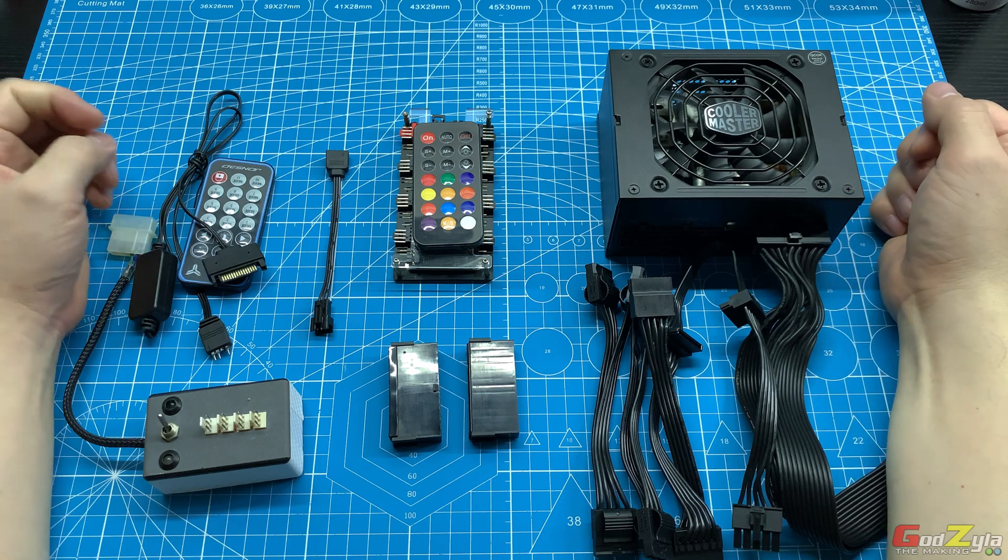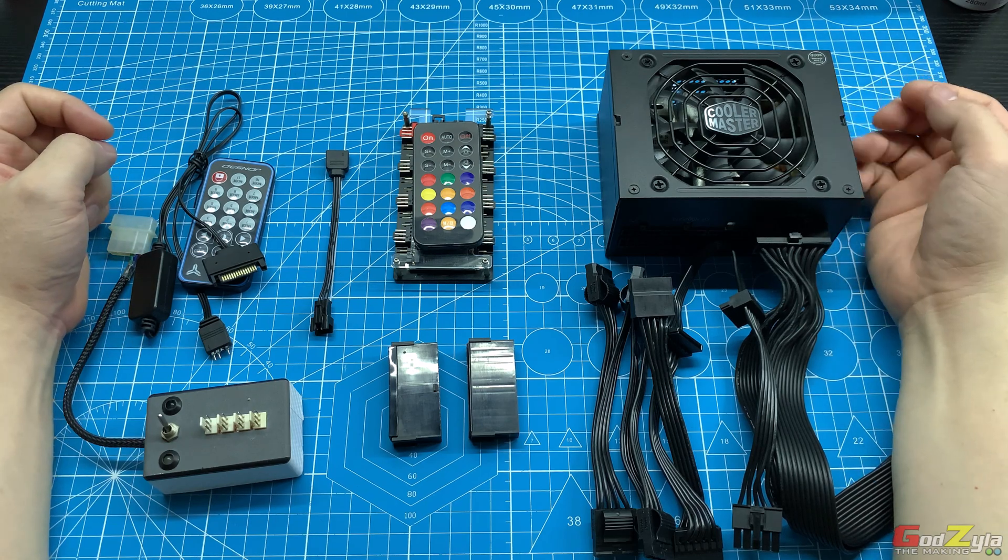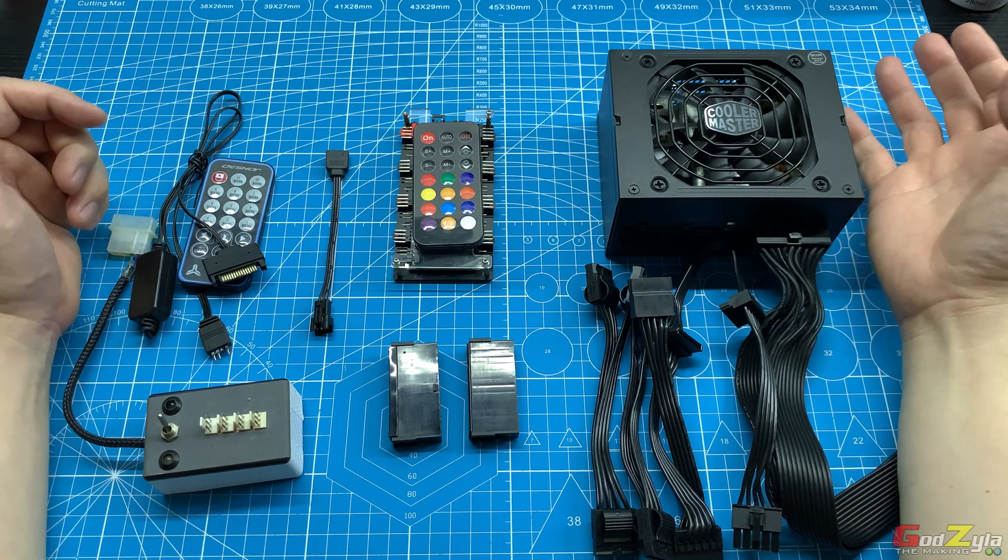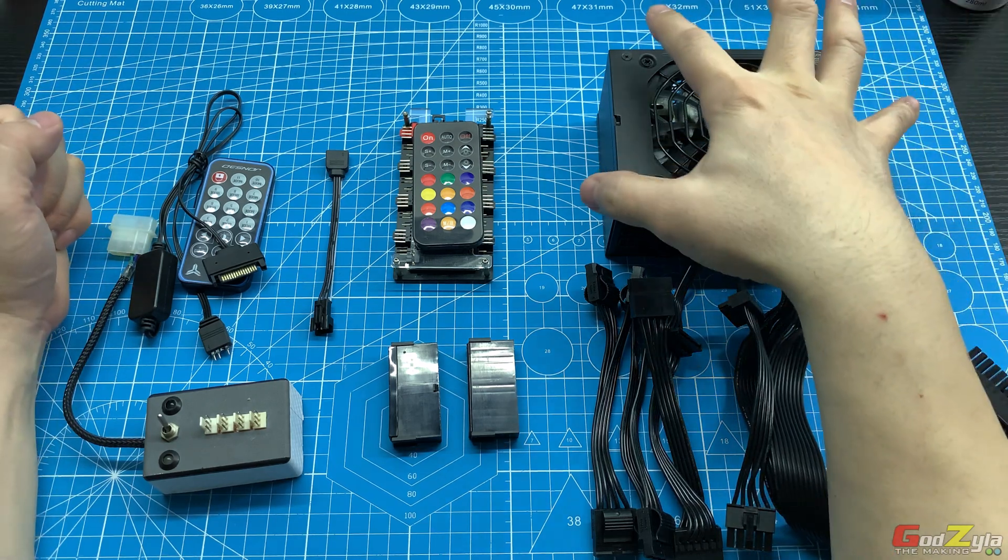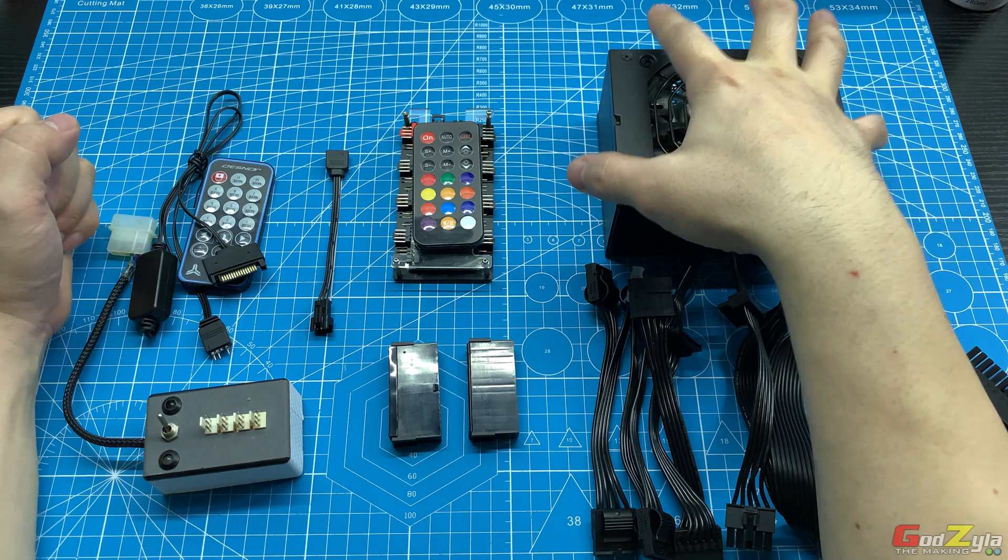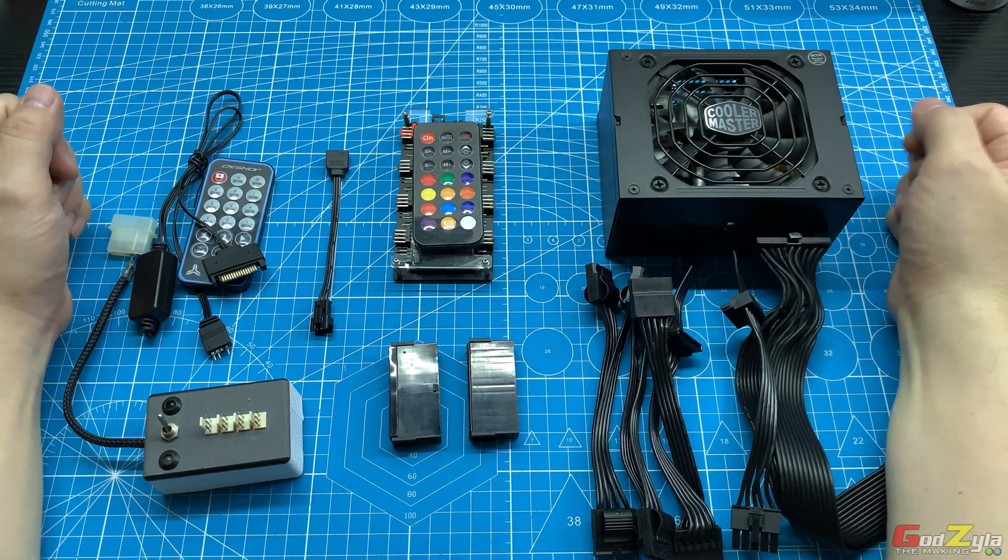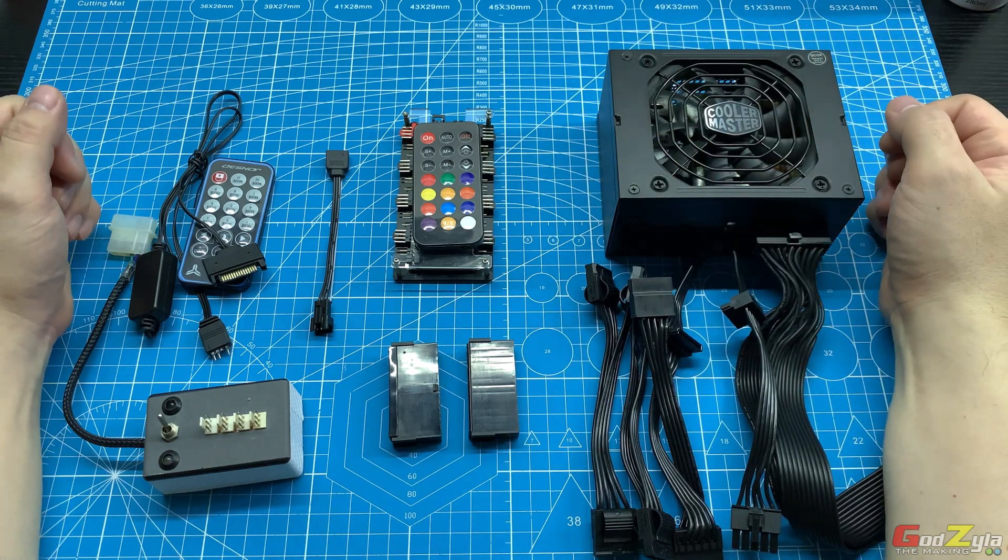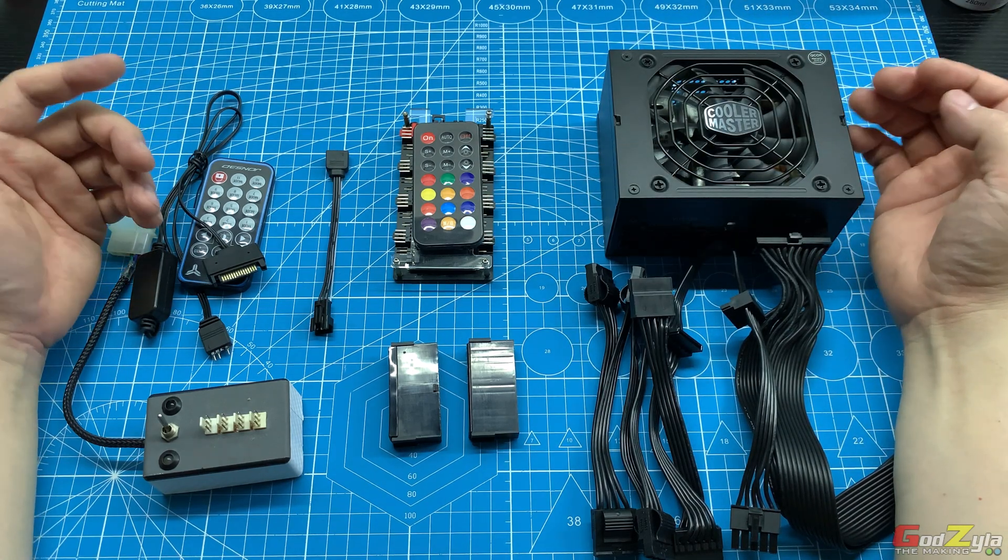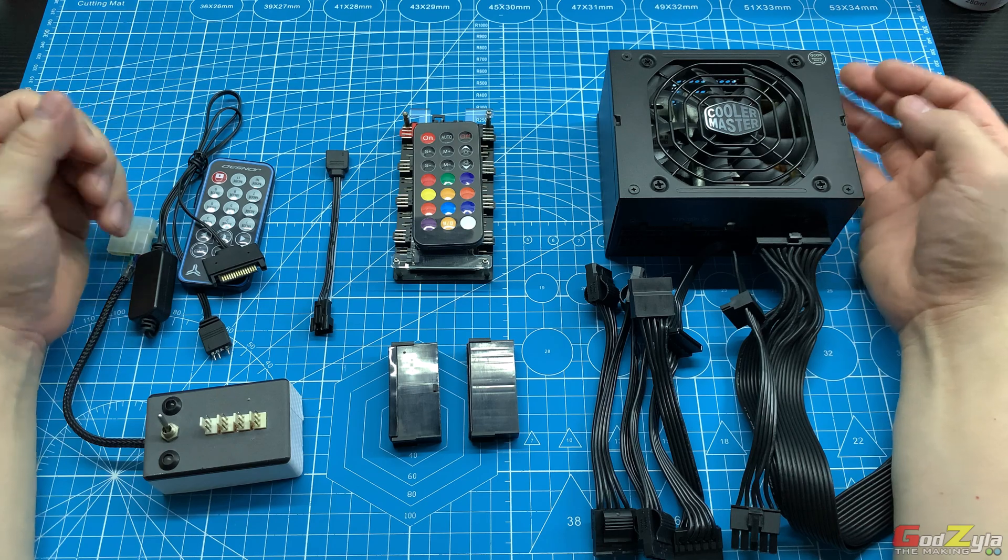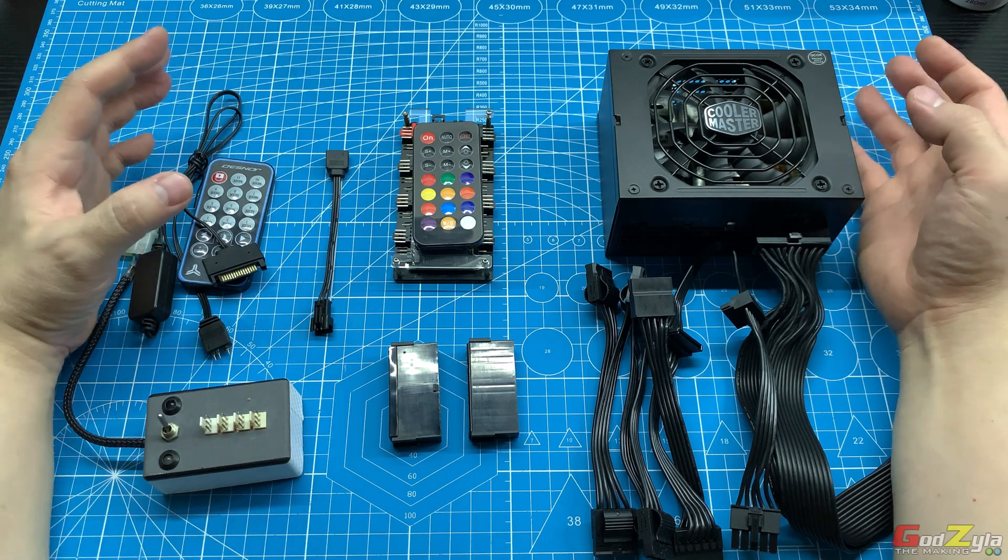Hi everyone, welcome to my channel. Today I will illustrate how I test PC components just by using the power supply unit. As some of you have witnessed in some of my content, I mentioned that you should test your PC components before you configure it in your case.